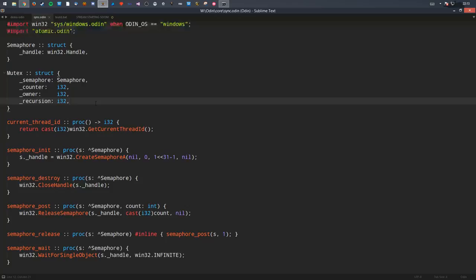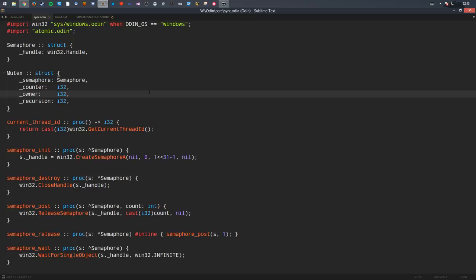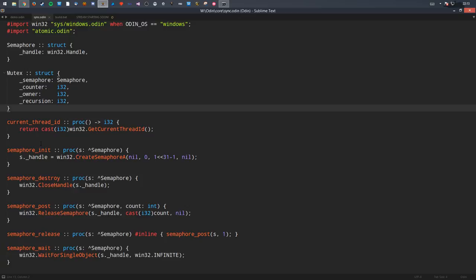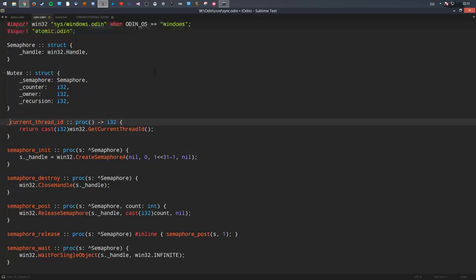You can still use these values within the file, but once you use this library externally, none of these values will be exposed to the user. It's kind of like private in C++, but instead of being private to members, it's related to the file or library scope. This is useful for something opaque like a mutex — you don't really want the users touching any of this data. This also applies to procedures as well, so a procedure prefaced with an underscore will only work within that file.